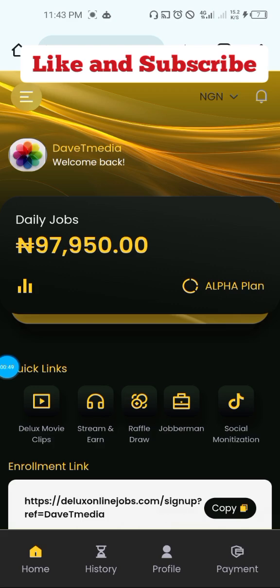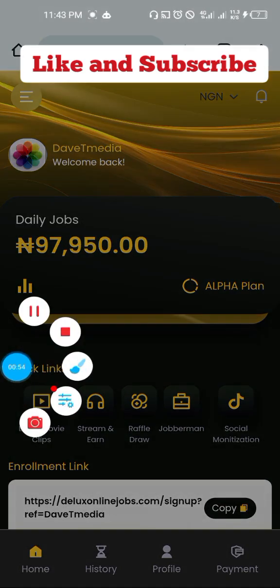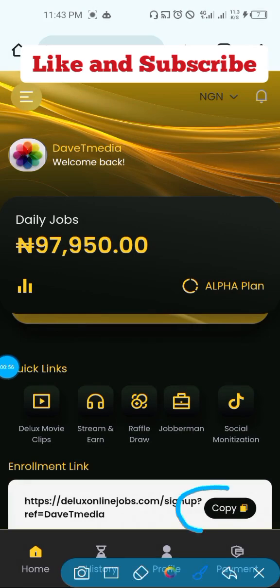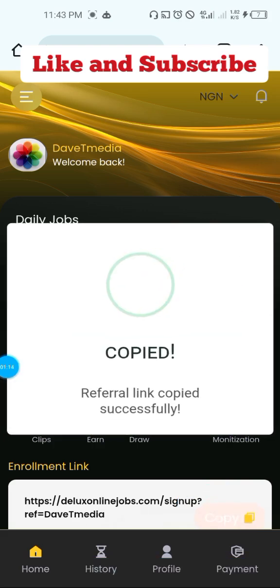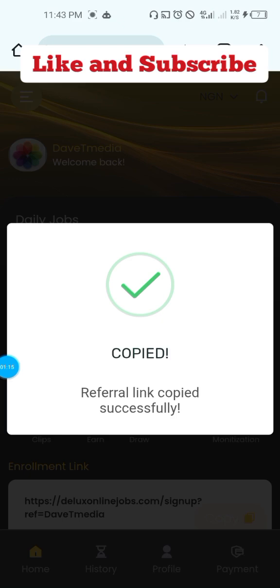For you to register a user on the alpha package, you will have to copy your referral link. It's still the same process as the standard package. You copy your referral link so that if someone registers through your link, you can get your commission — either $75,000 for the standard package or $10,000 for the alpha package. Copy your link. Link copied successfully.